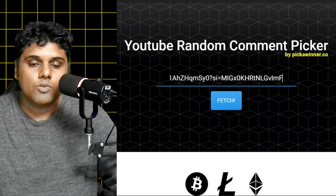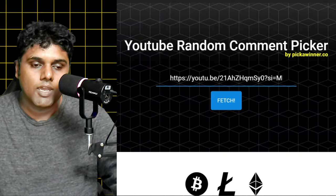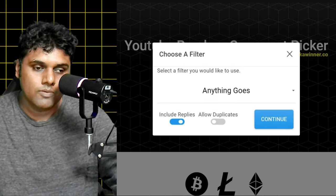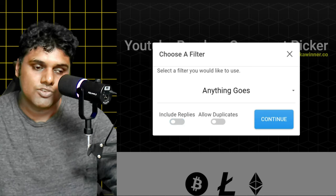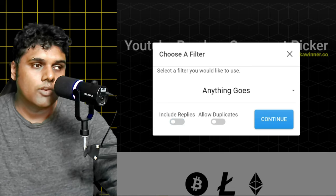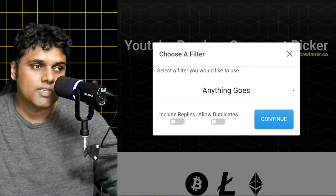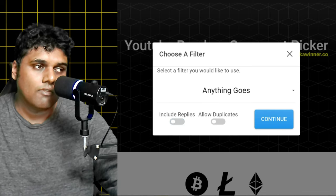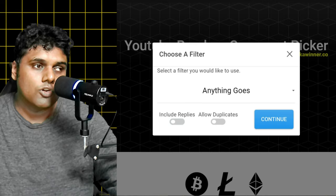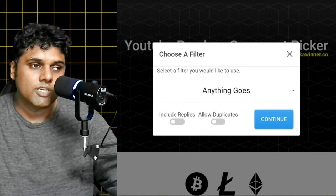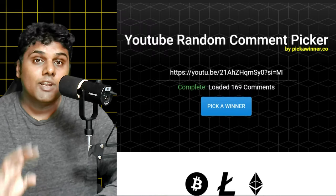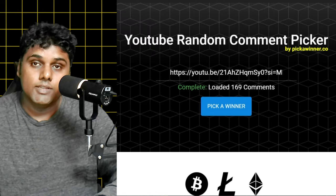So I'm going to add the link of the giveaway video in this comment picker and I'm not going to include the replies to the comments. I'm also not including repetitions because I said in the giveaway announcement video that if you comment more than one time I will still count it once. Okay, so let's see who the winner is.